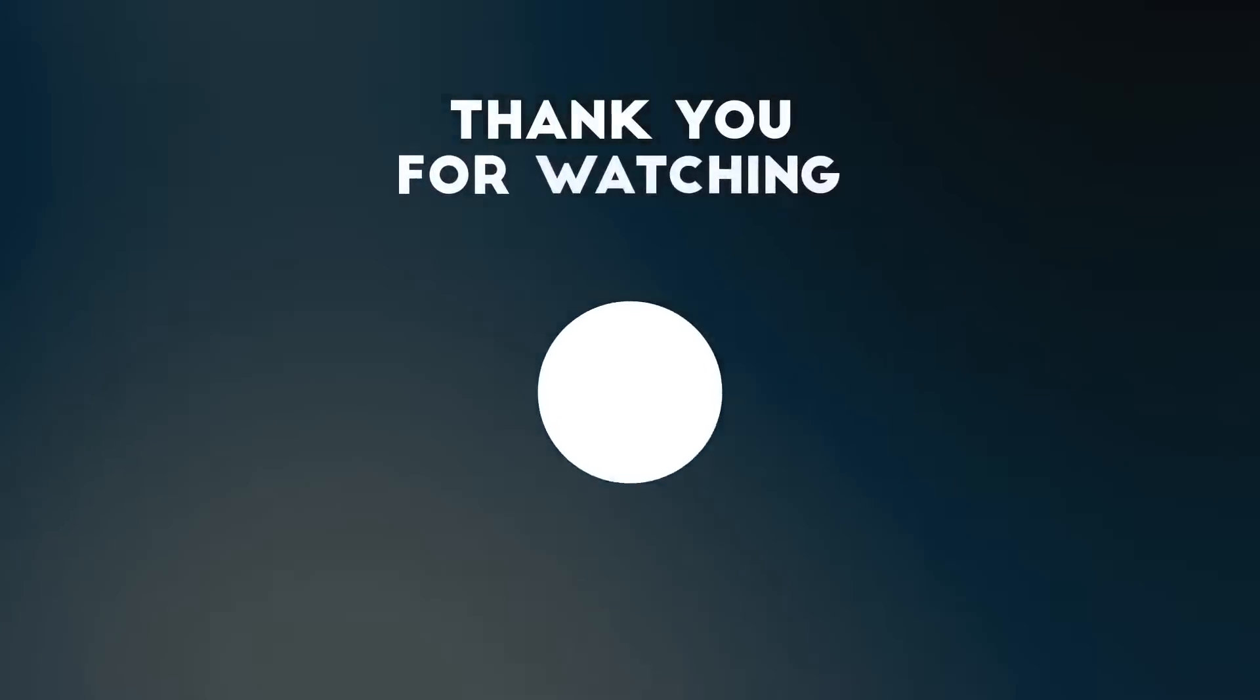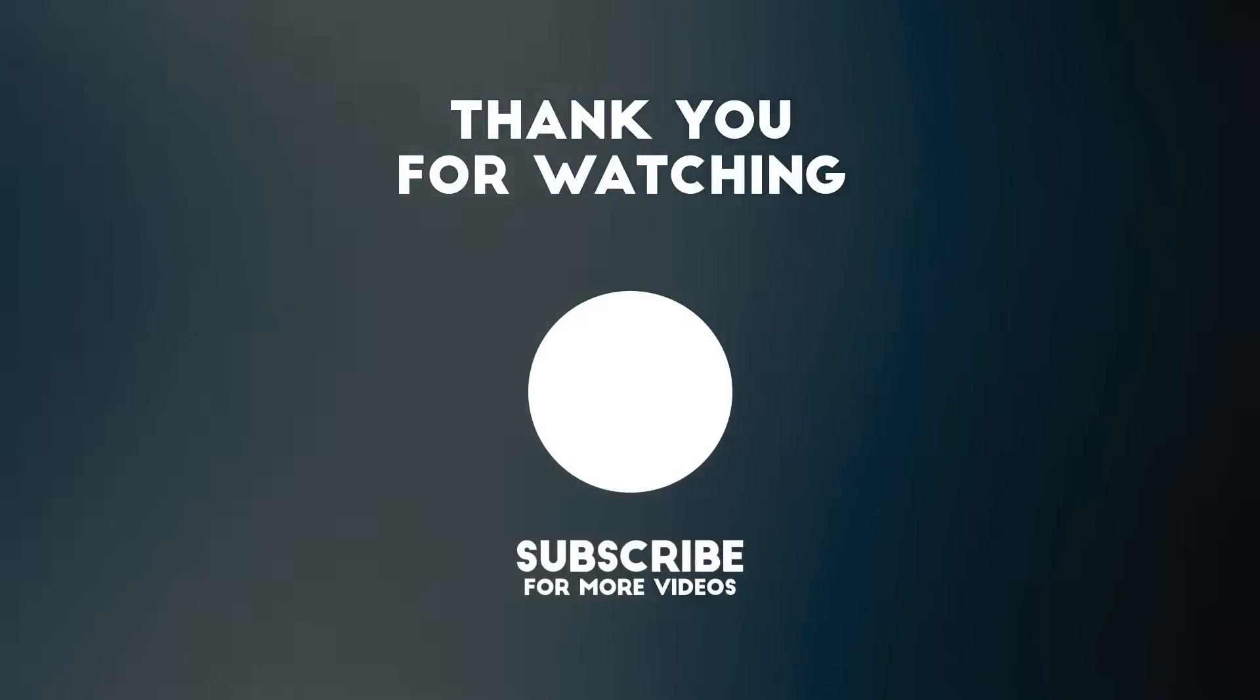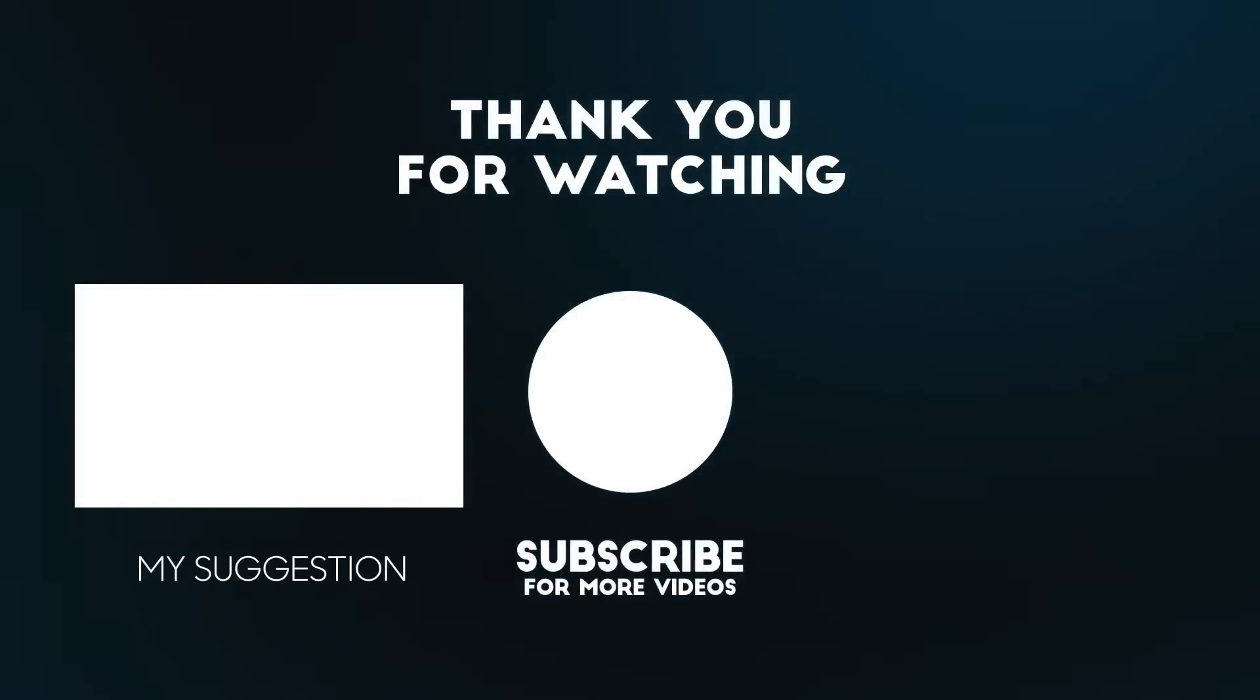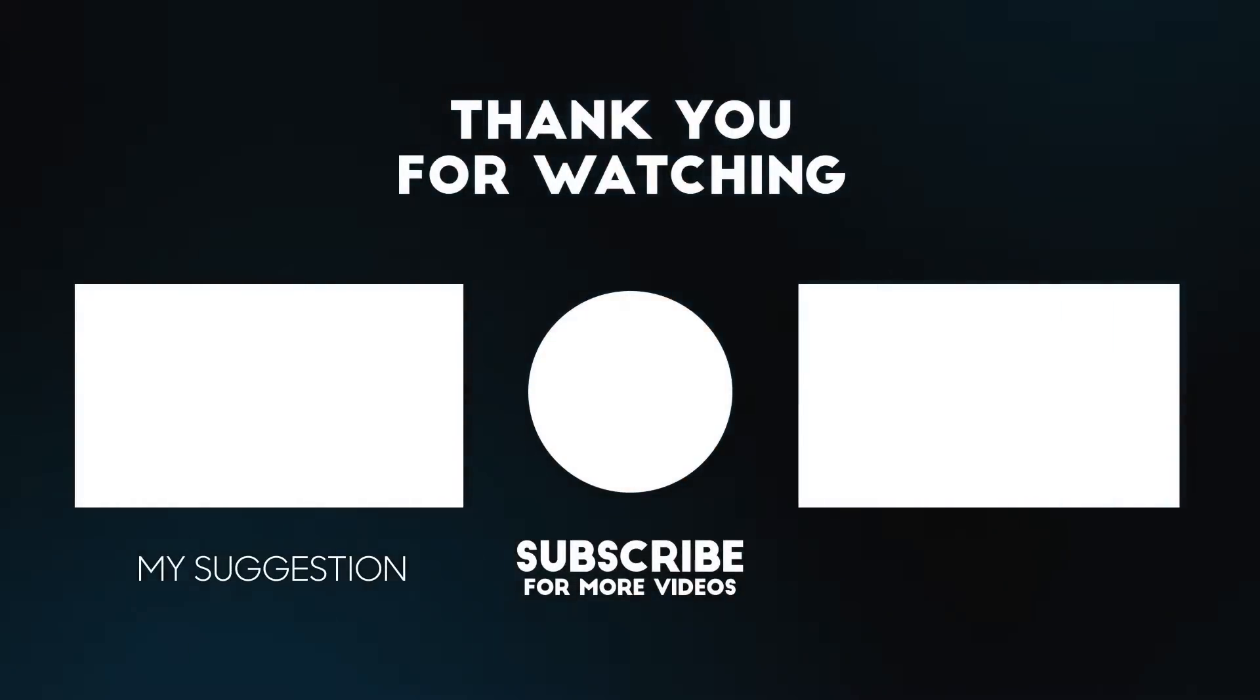To support us, you can subscribe to the YouTube channel and like the video.